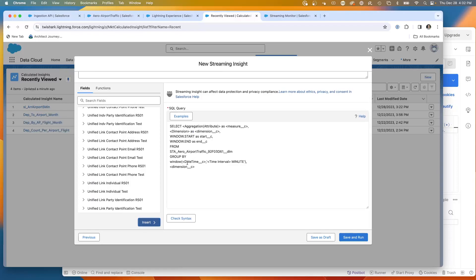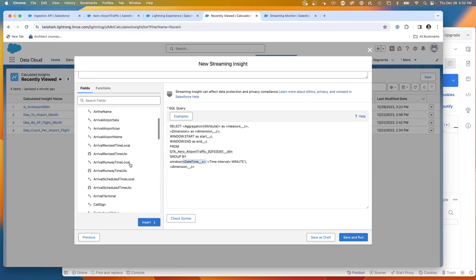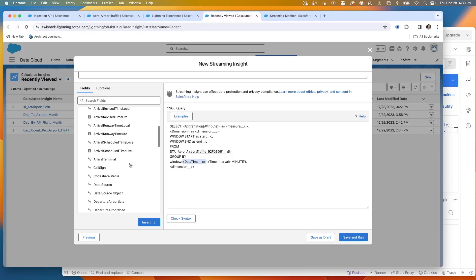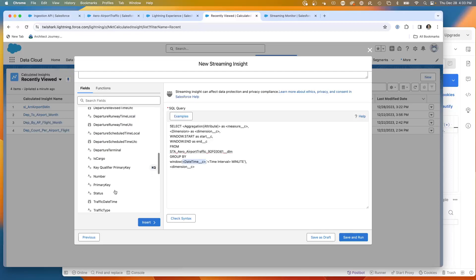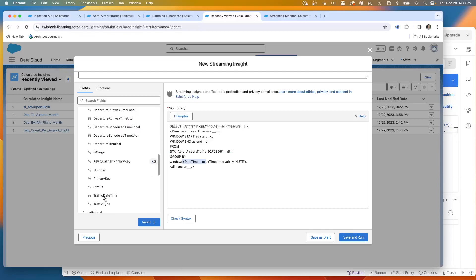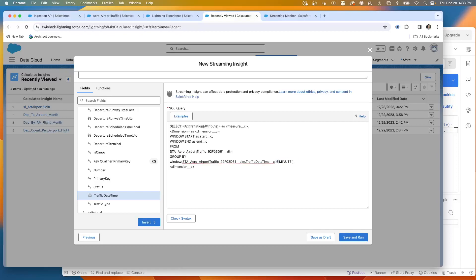What we're going to be doing is we need the datetime of the data. So we're going to then come back to the data. We're going to choose our datetime, which right now we have the traffic datetime. We're going to insert that there. Then we're going to pick an interval and number of minutes, so we'll pick five minutes.